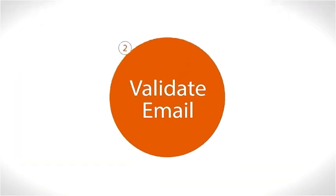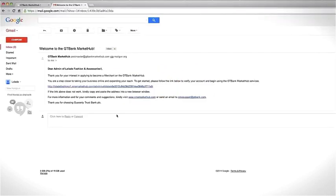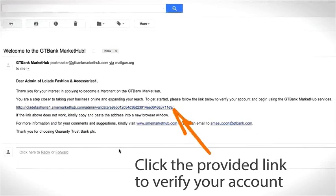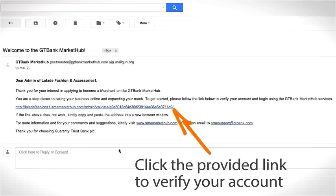Step 2: Validate email. Click the link provided within the email to verify your account.